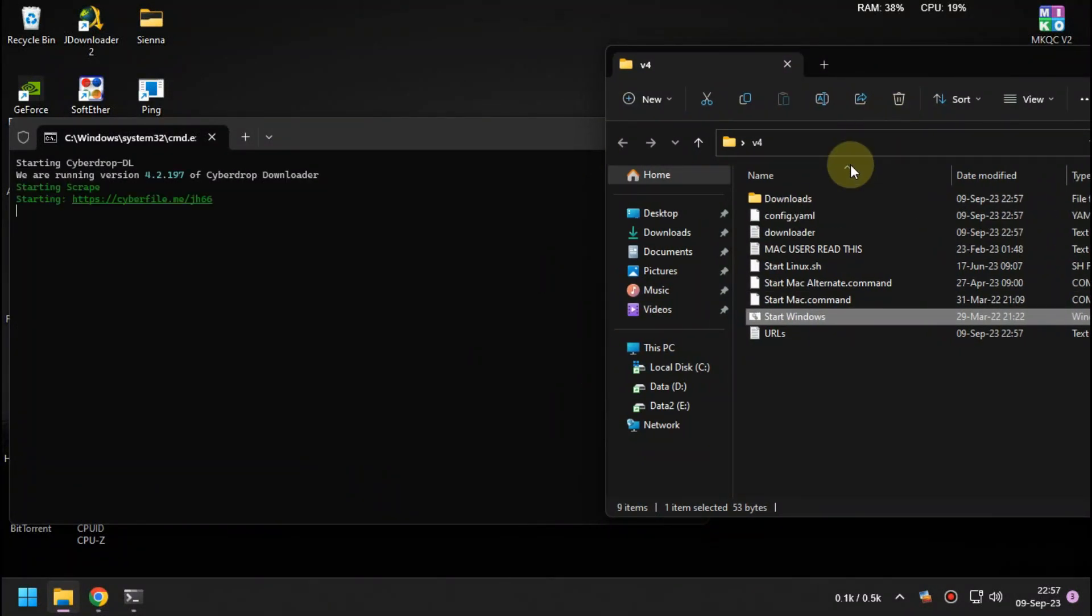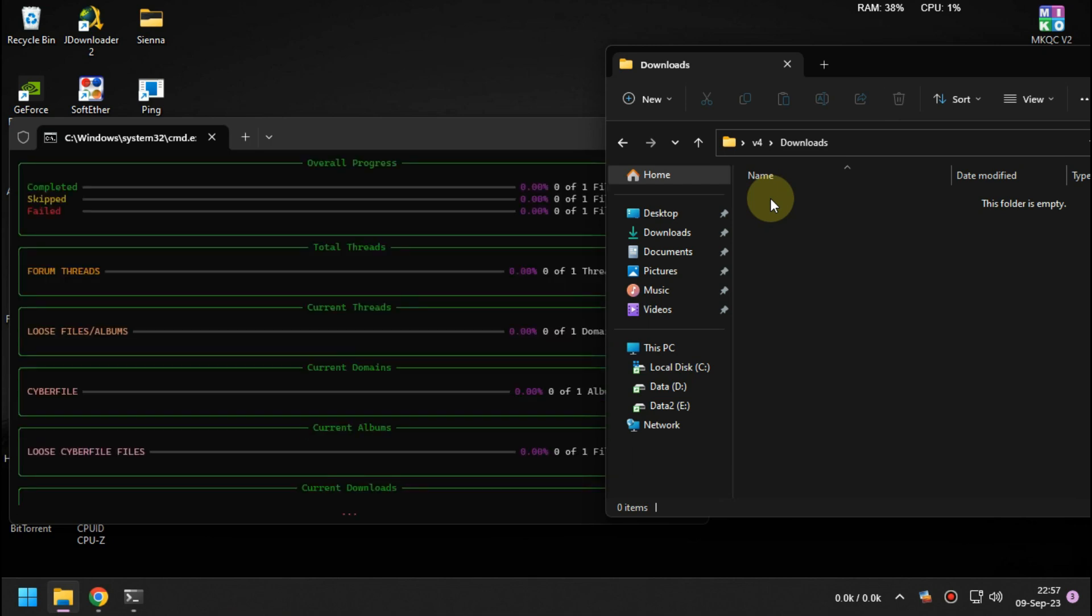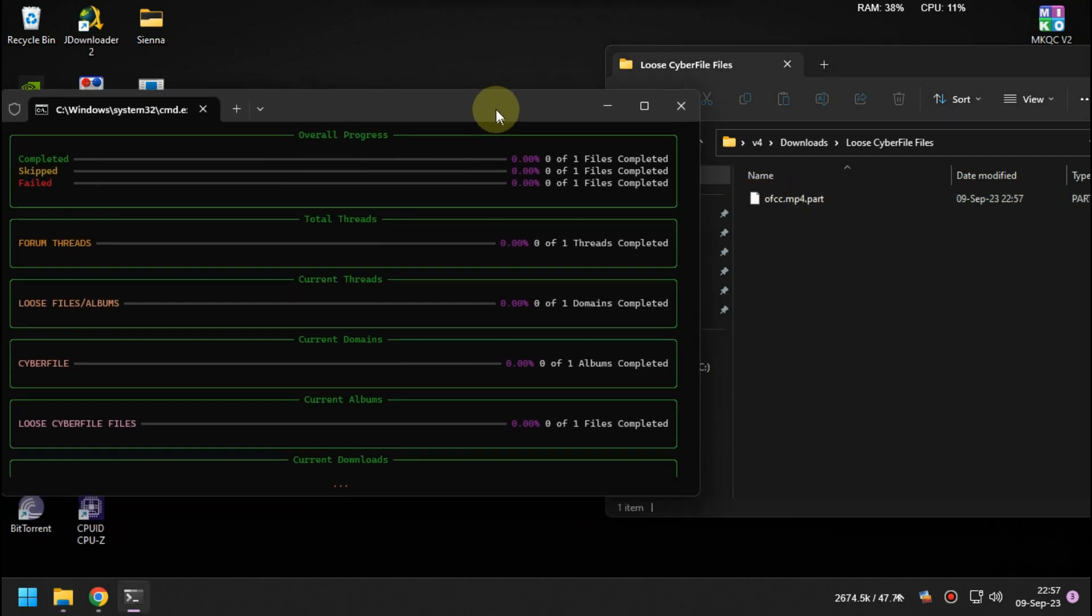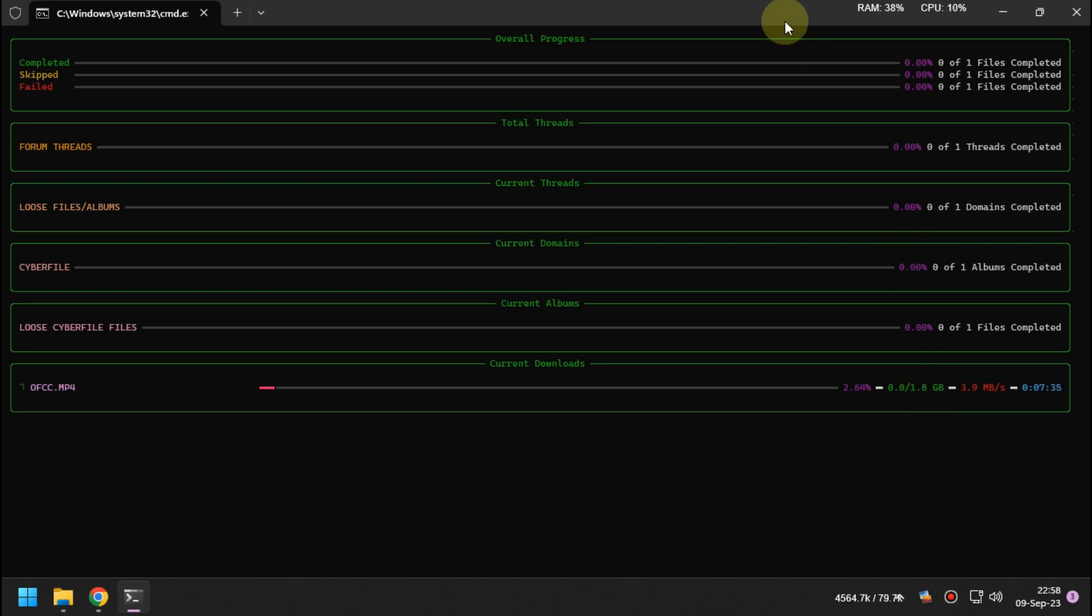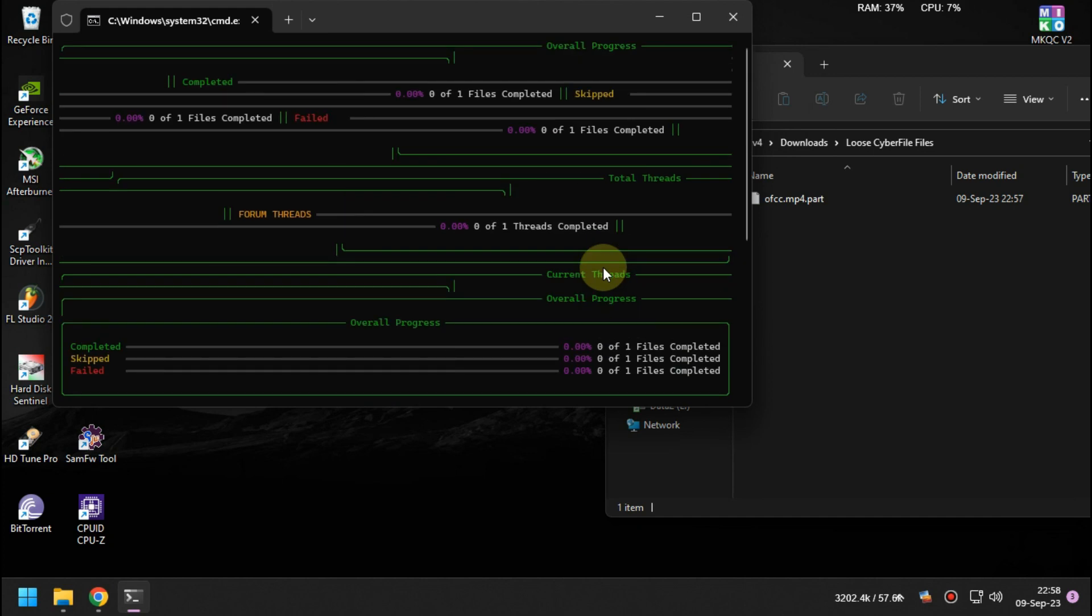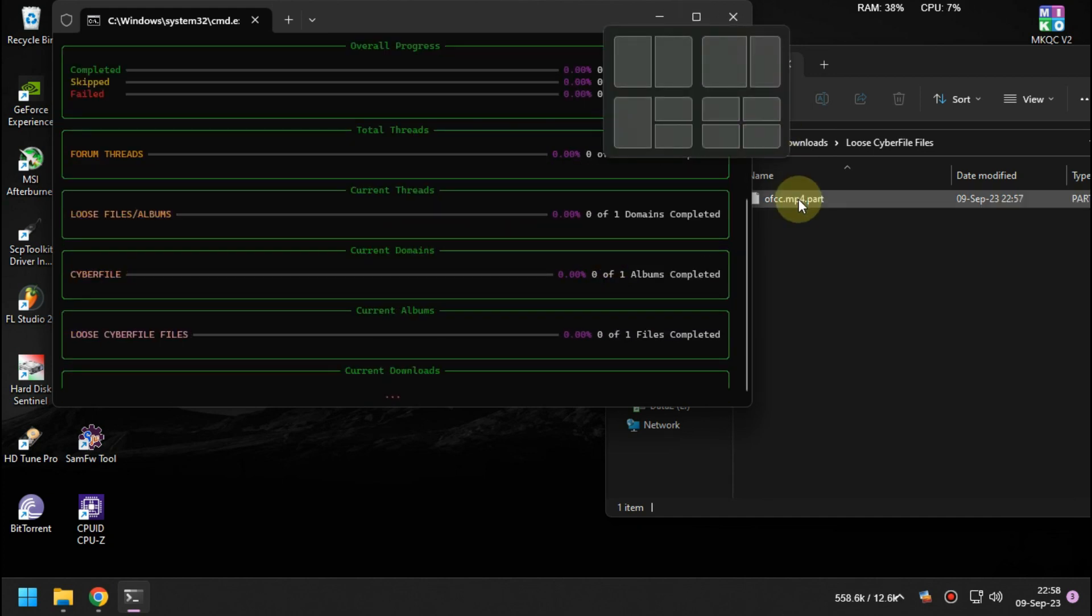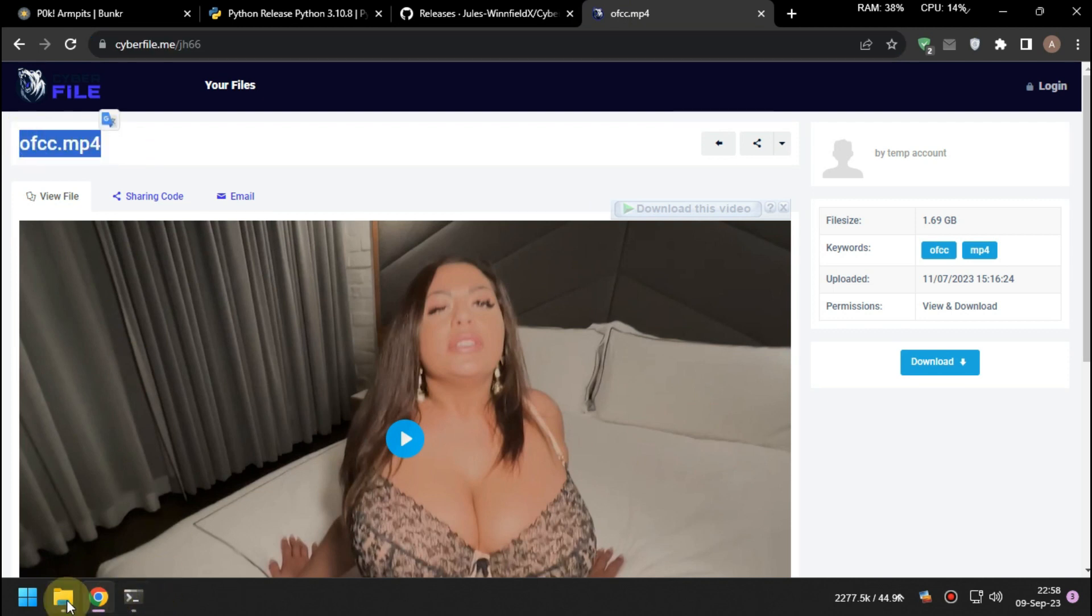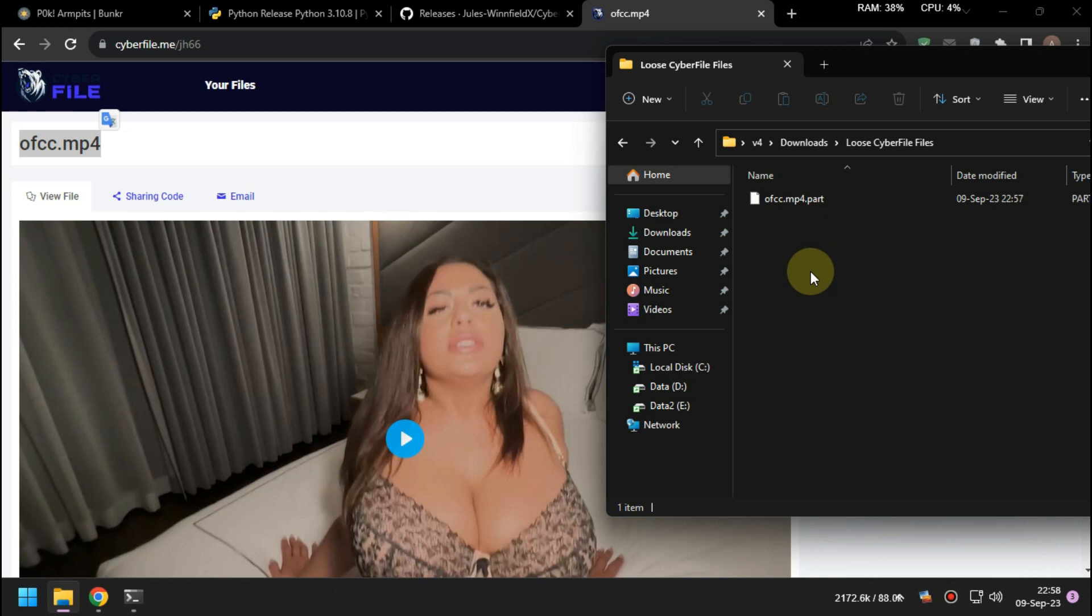Thank you. That's it, you can try it by yourself. Thank you for watching.